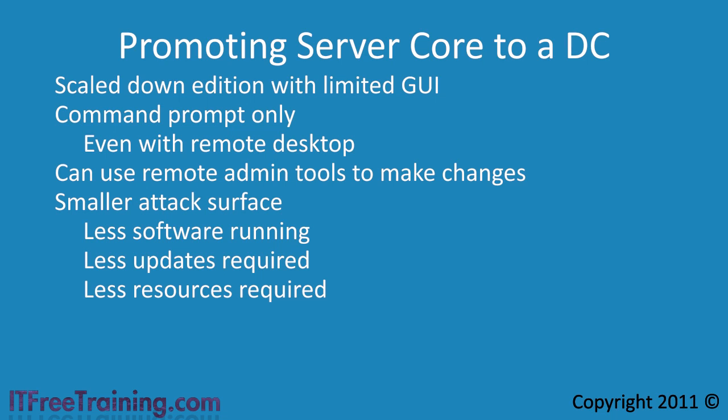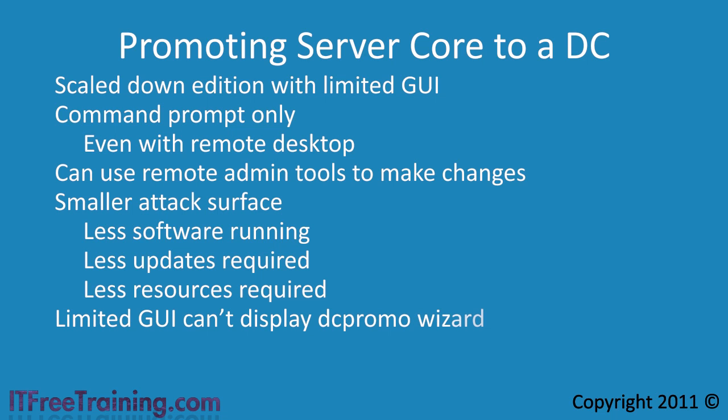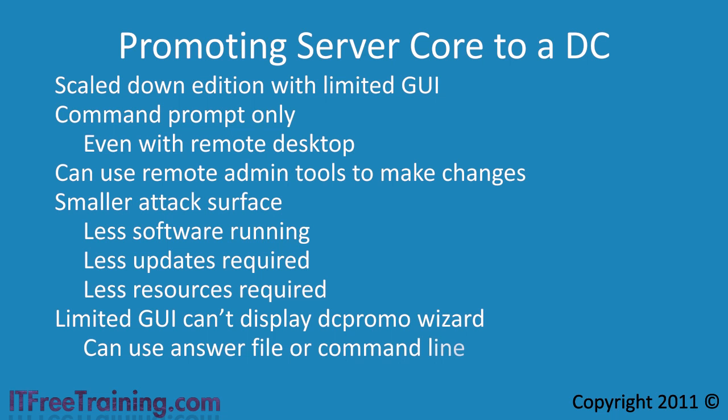The problem with promoting a server to a domain controller on server core is that the limited GUI can't display the wizard for DC promo. To get around this you can use an answer file or specify the options in the command line.